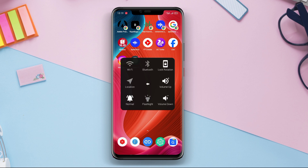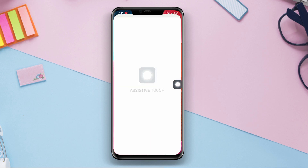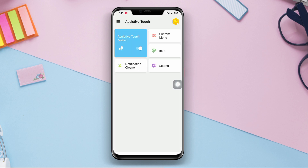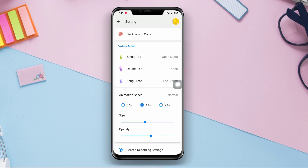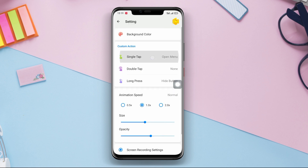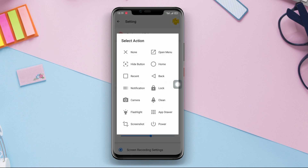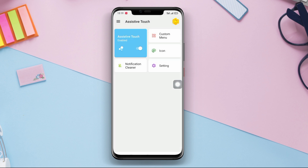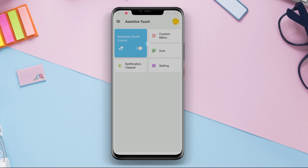You can access functions such as locking the screen, adjusting volume, adjusting screen brightness, accessing specific applications, taking screenshots, and much more through virtual buttons displayed on the screen.